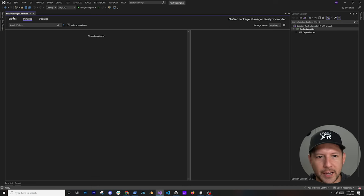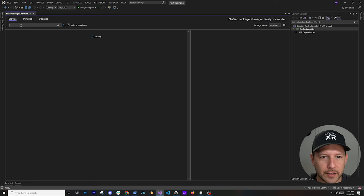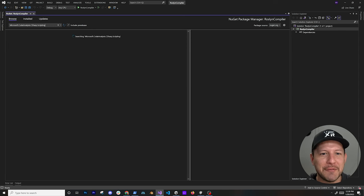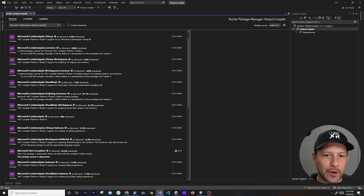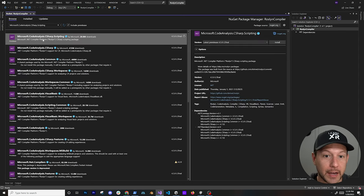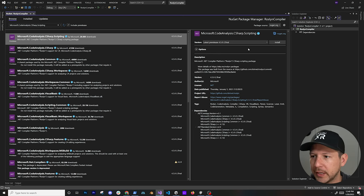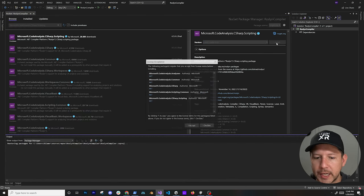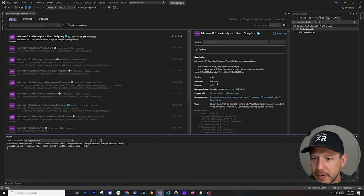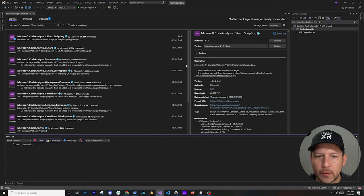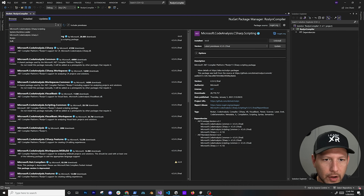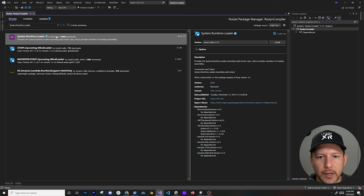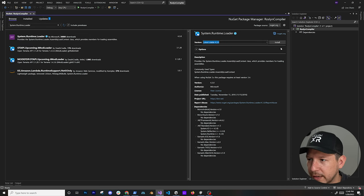Go back into Visual Studio, hit Create. This project is only used for generating the DLLs we're going to need. Delete the default class, go into Manage NuGet Packages and search for 'Microsoft.CodeAnalysis.CSharp.Scripting'. Use the latest stable version — that's always recommended. Hit Install, accept the license. We'll also need another package: 'System.Runtime.Loader', otherwise Unity will complain it can't load those DLLs.